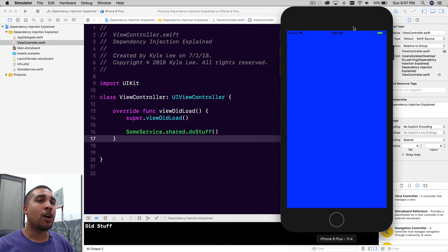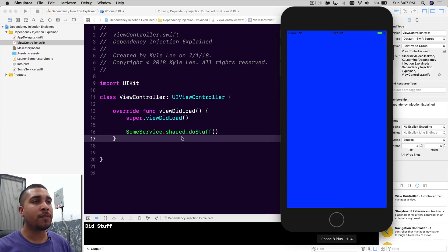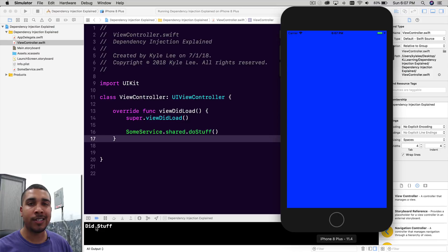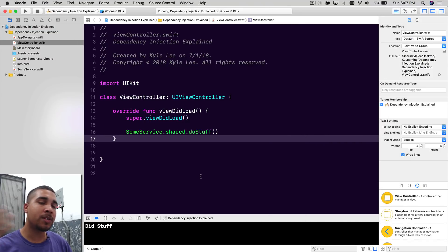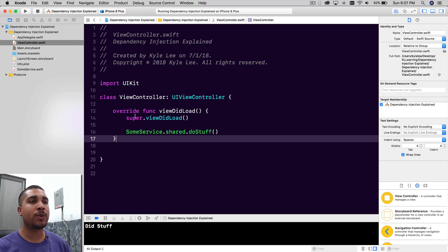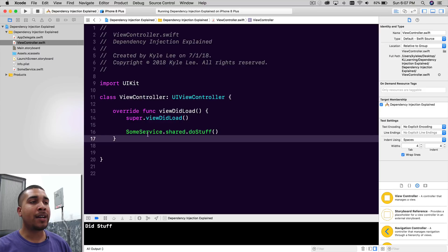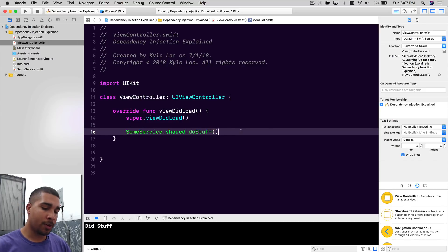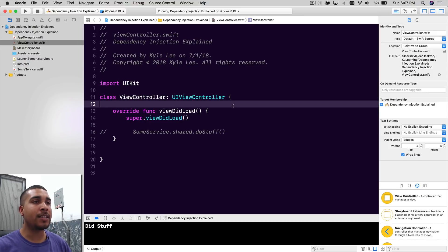As you can see, all we have is this blue screen. In our viewDidLoad, we're calling someService.Share.DoStuff through a singleton, and all it does is print out DidStuff. This would be considered bad by most developers. So what we actually want to do is change this by having access to our service through dependency injection.